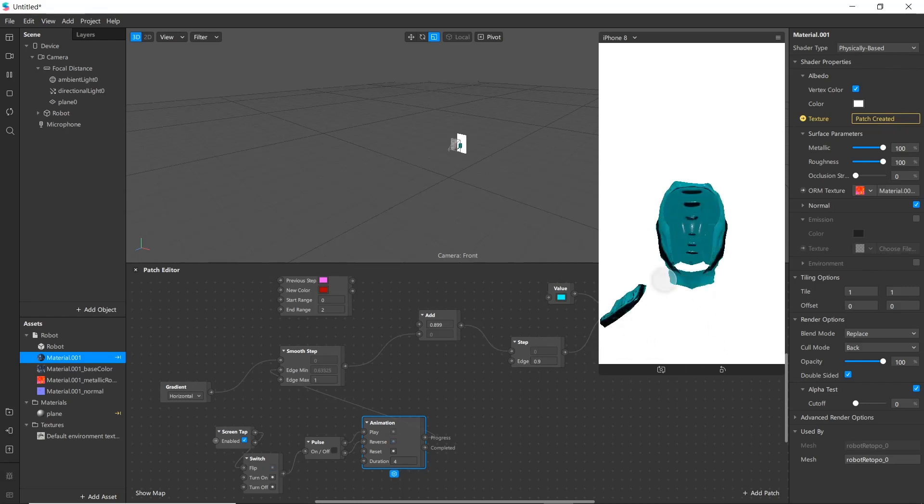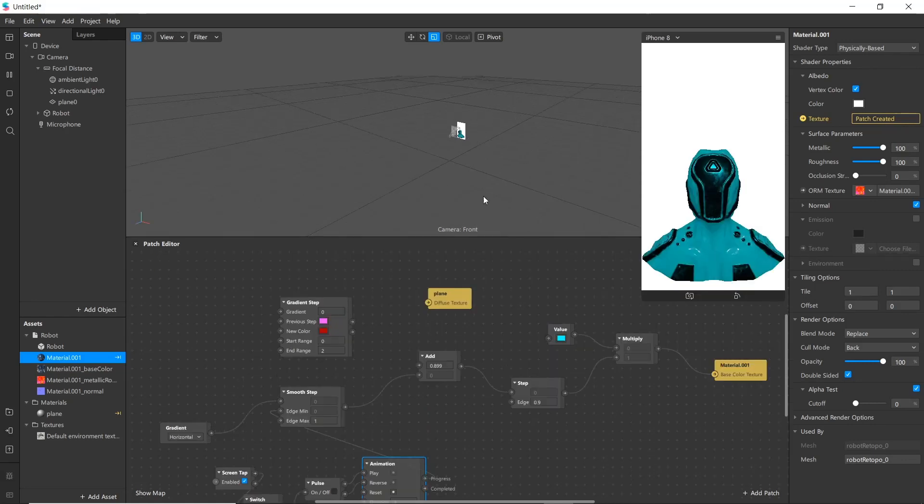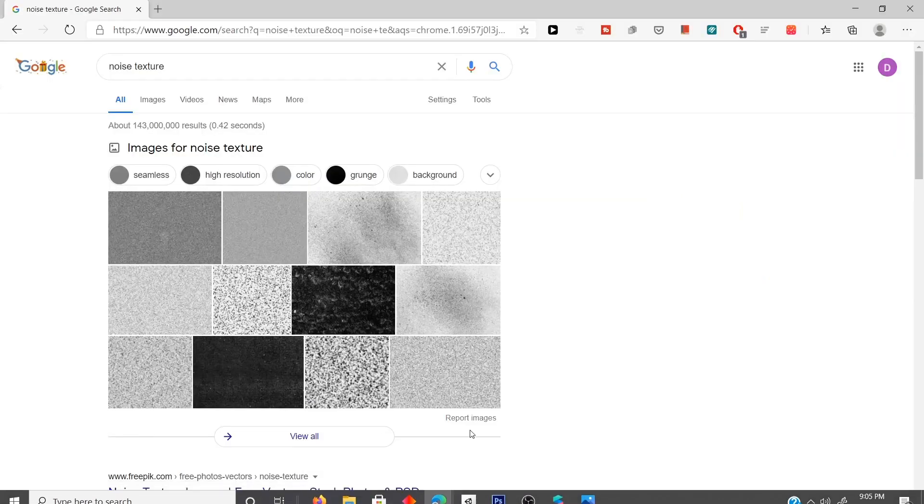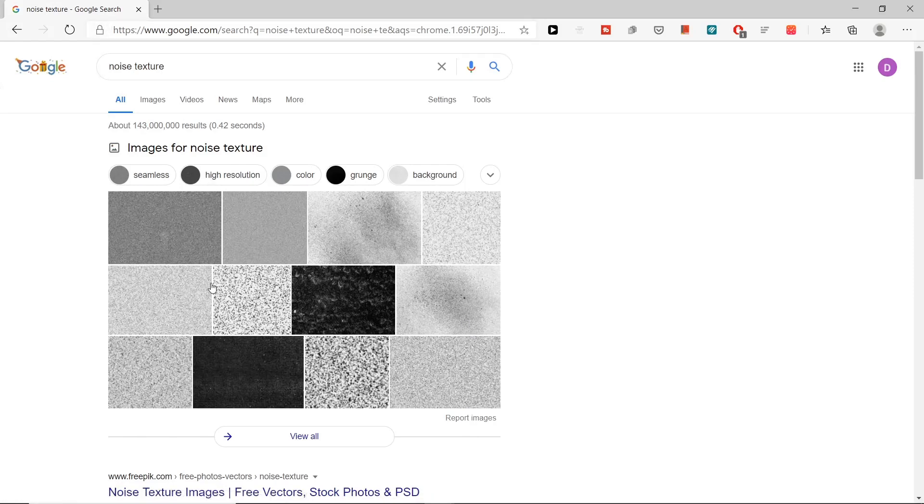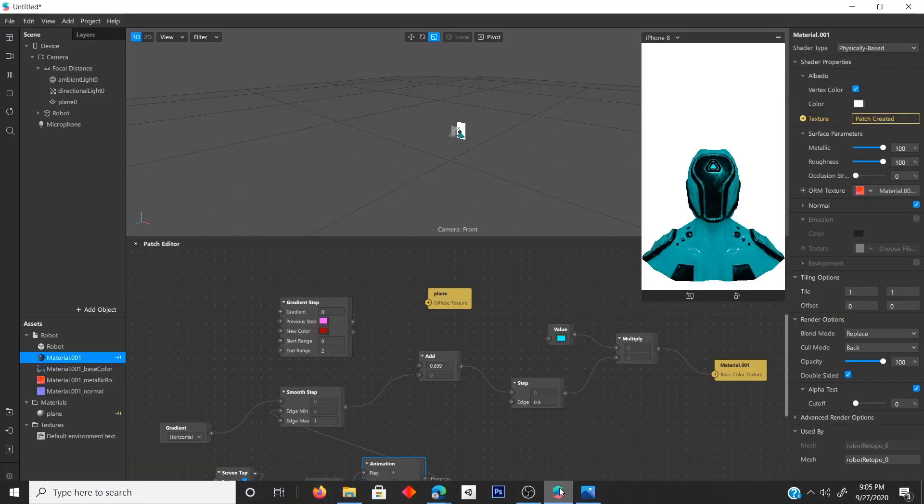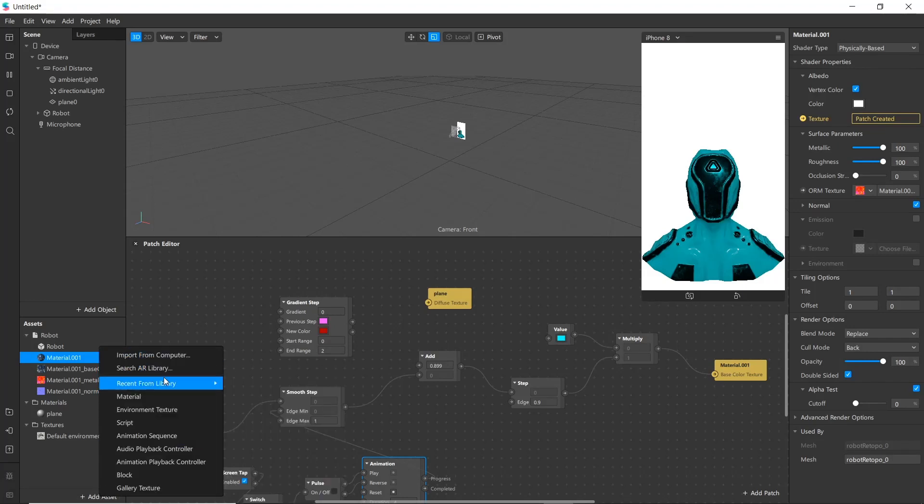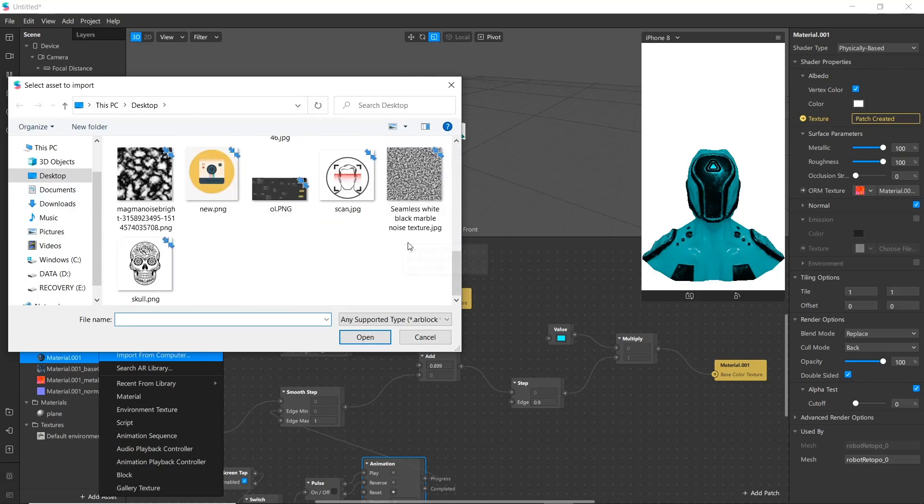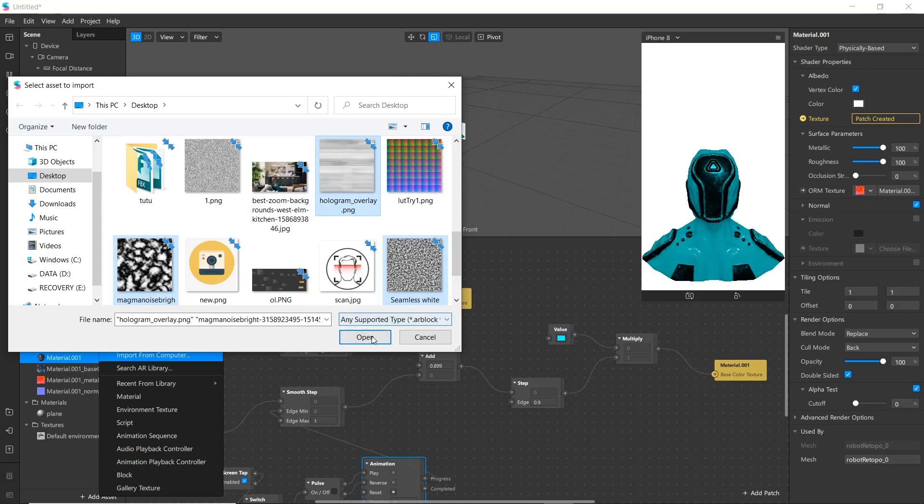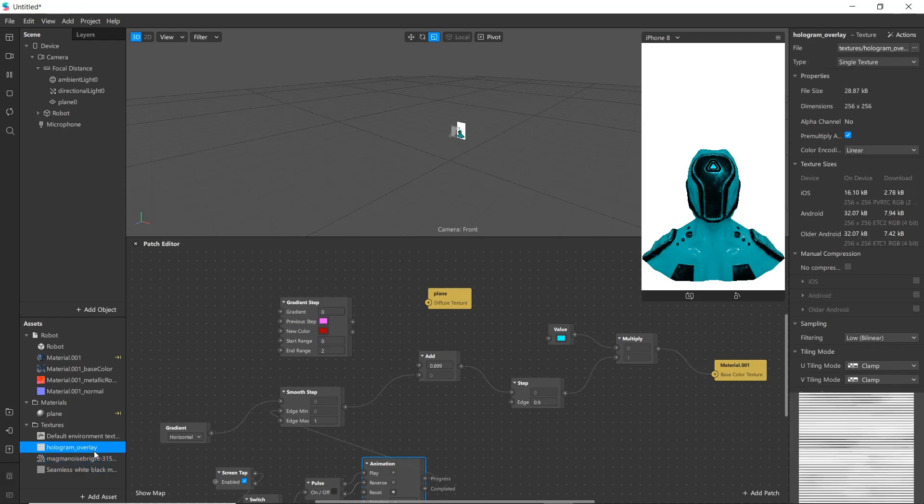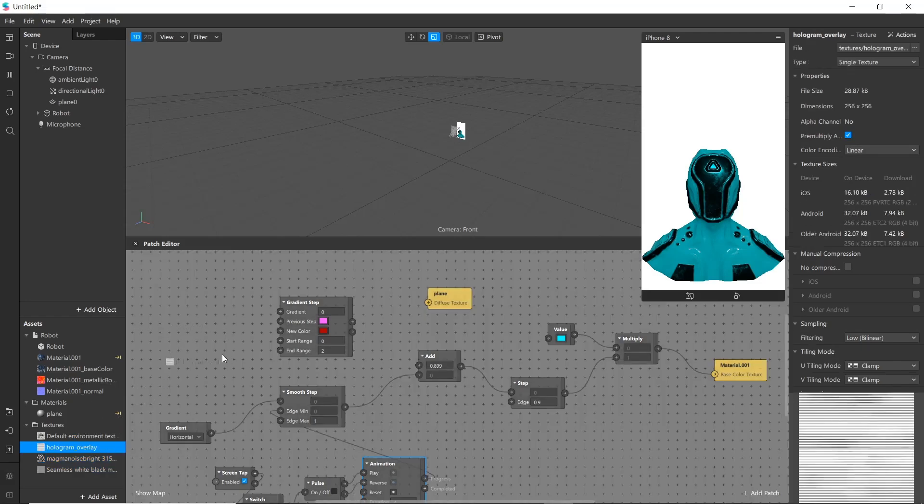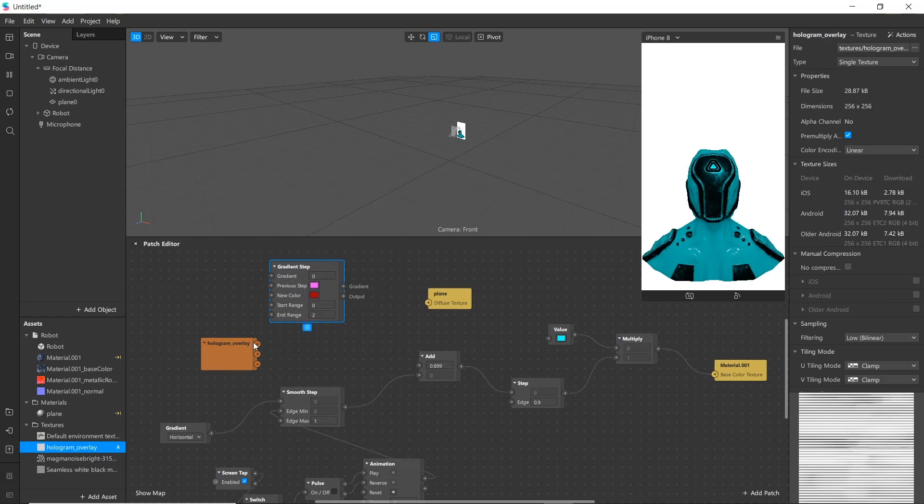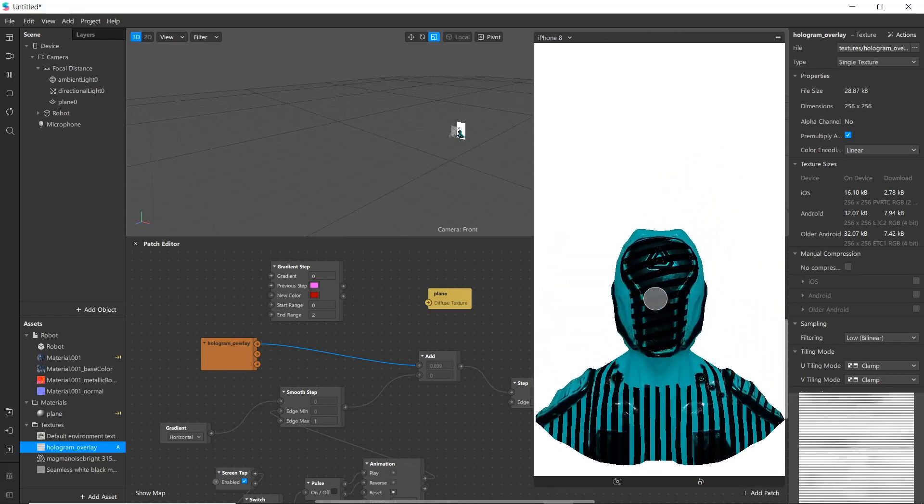We will be using this transparency. You can give input as texture. For example, go to Google and search noise texture and download any one as a requirement. Then add texture.